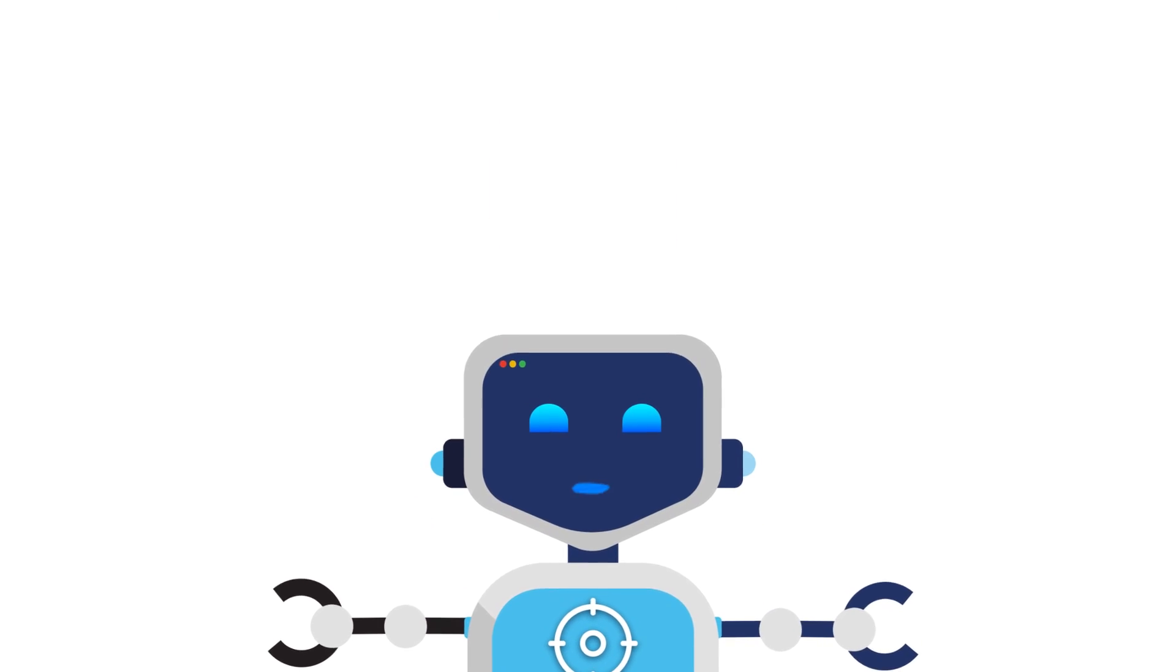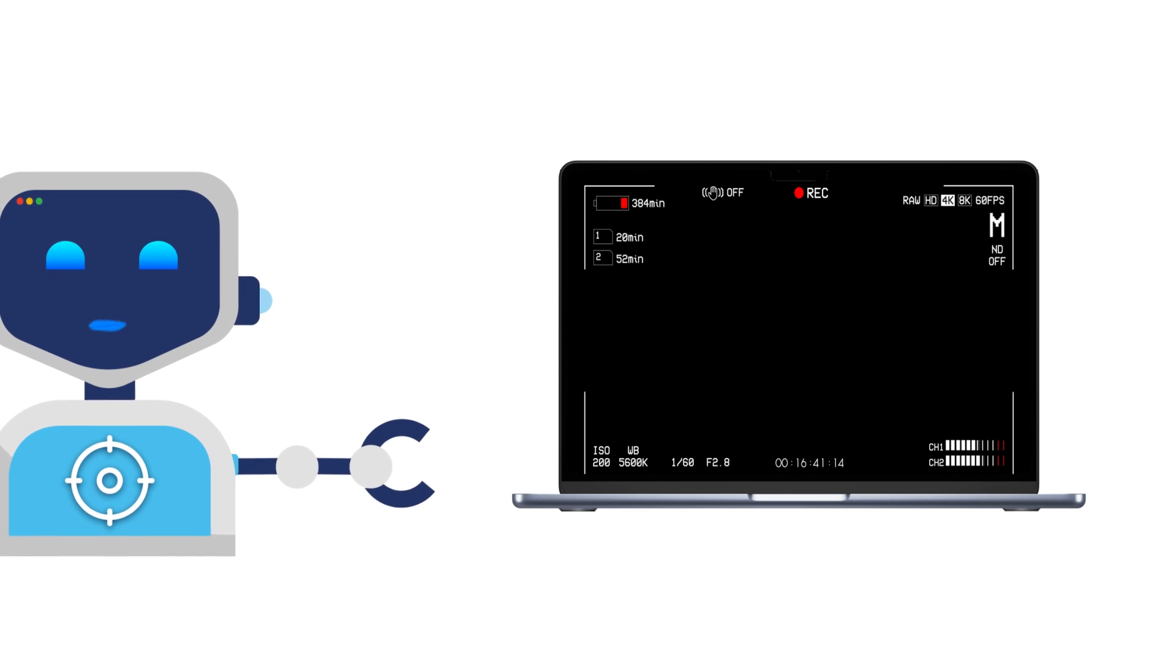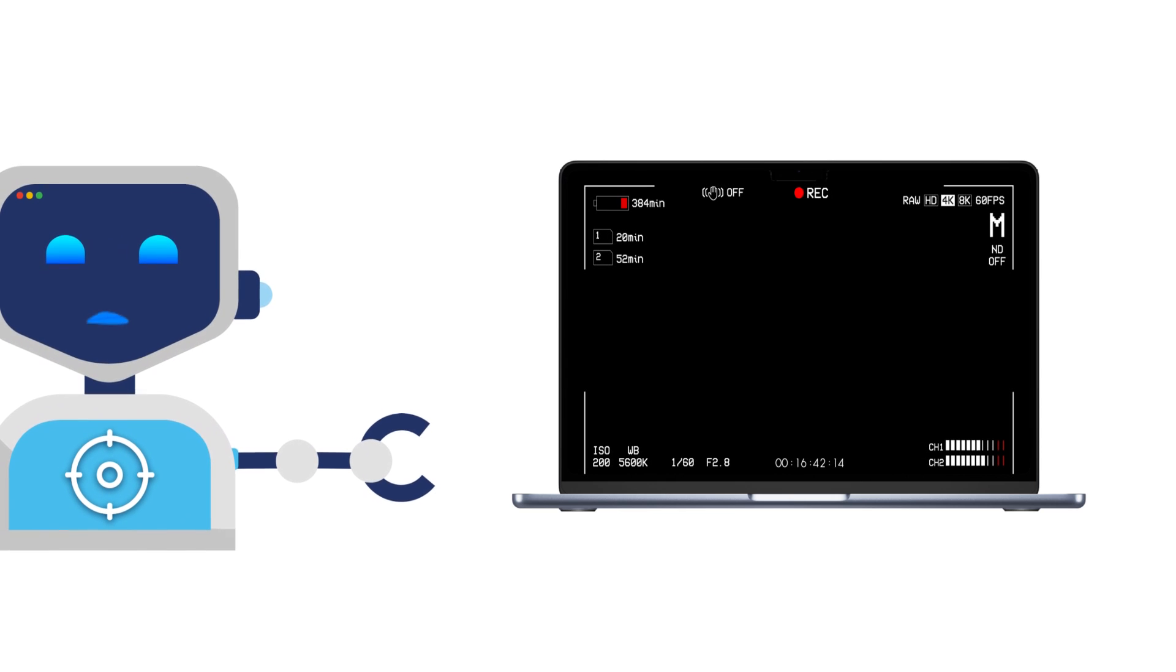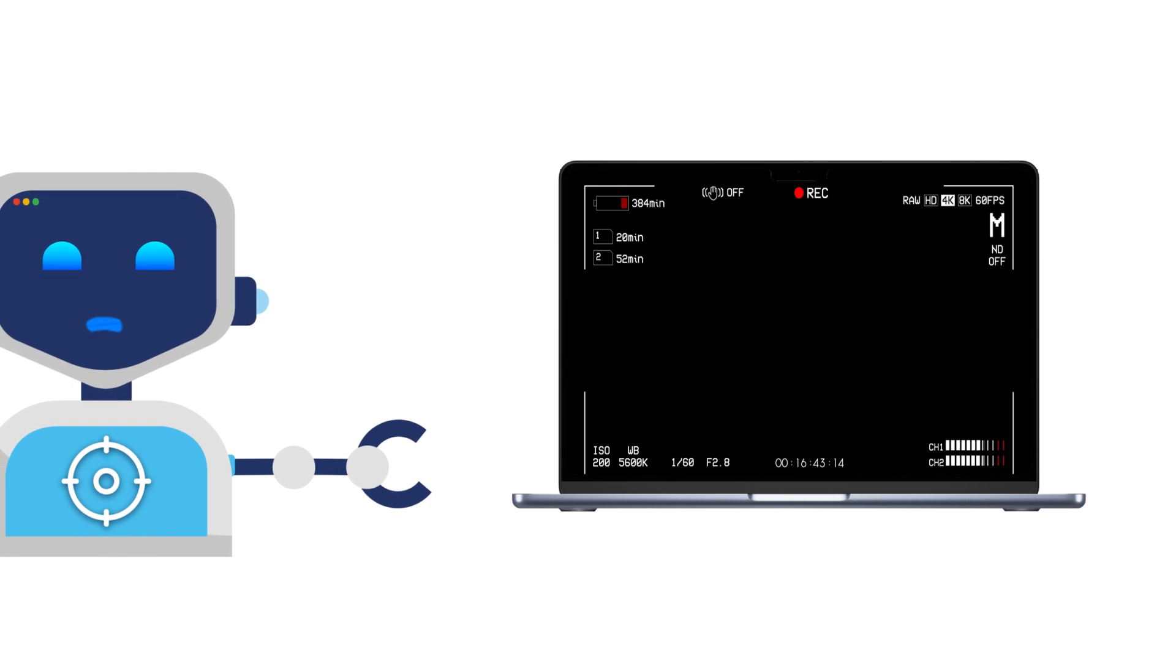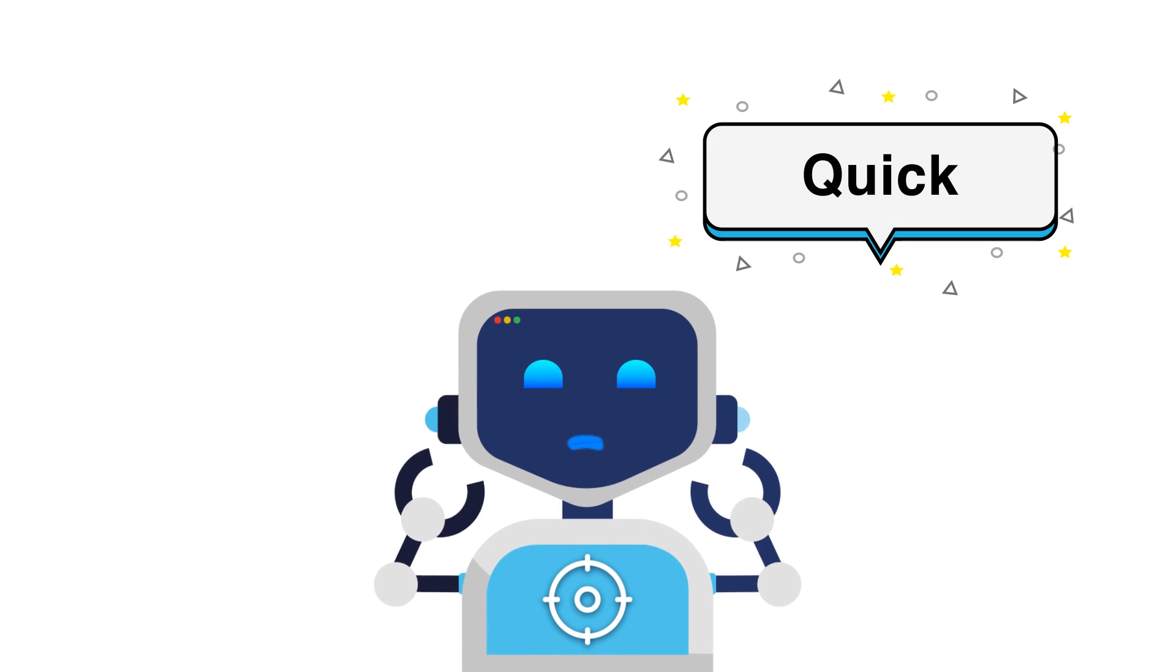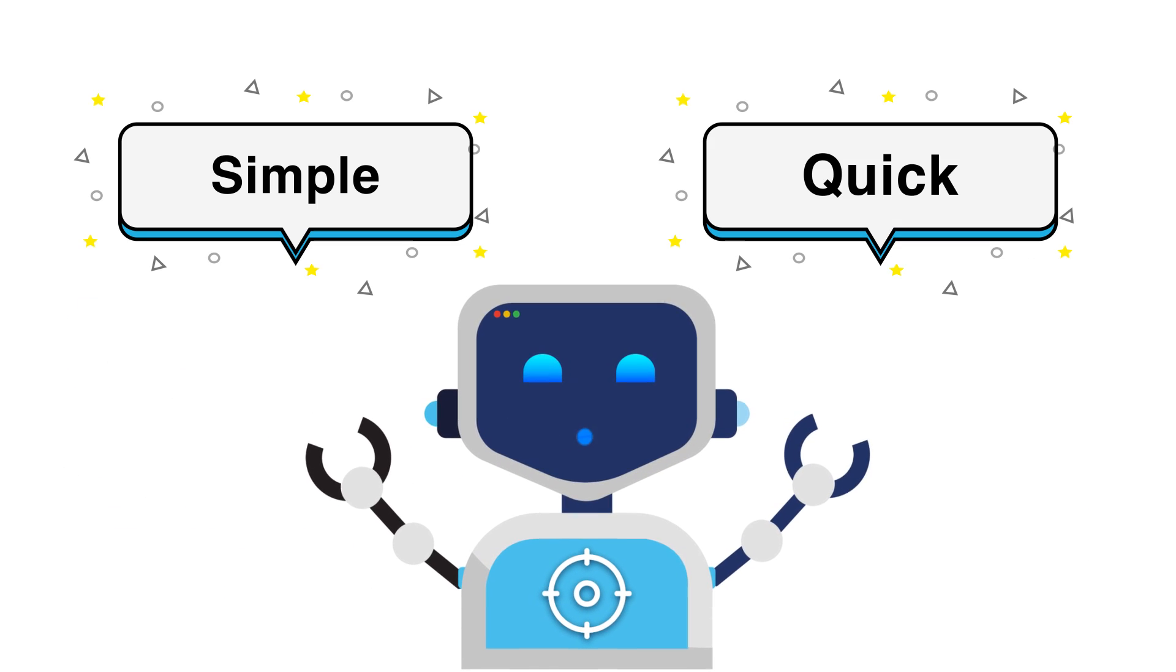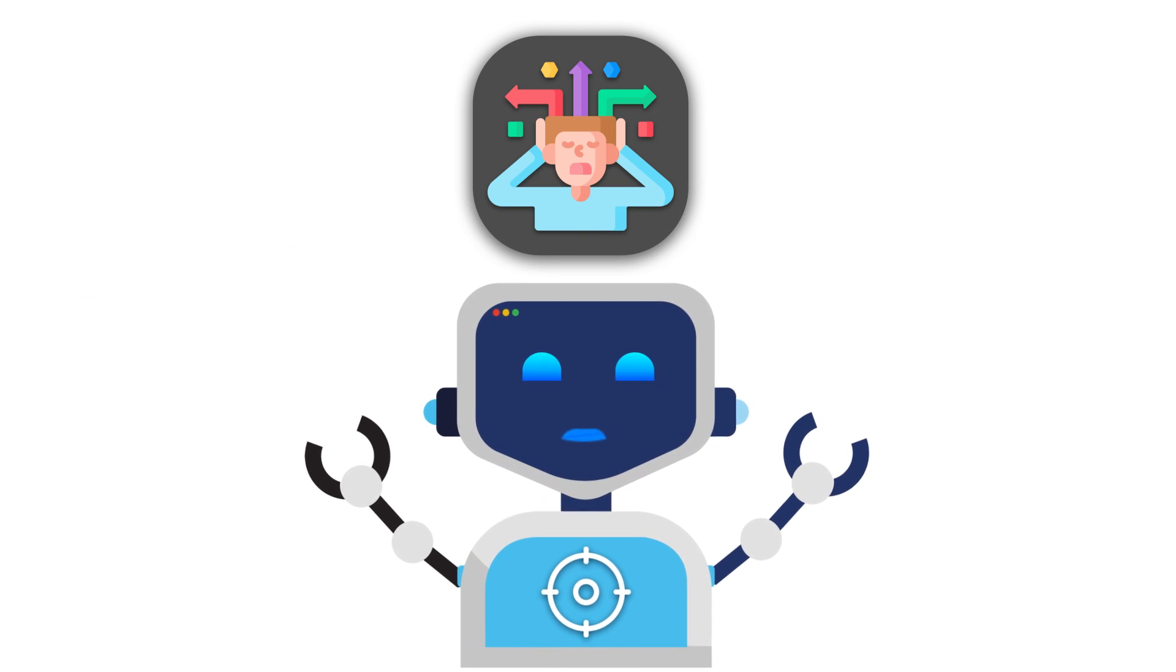In this video, we'll show you everything you need to know to master screen recording on your Mac. Quick, simple, and stress-free.